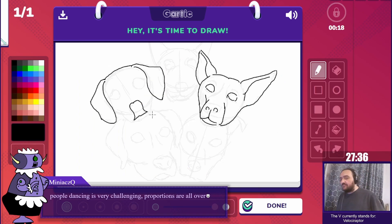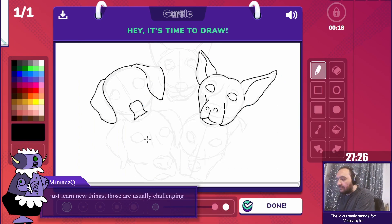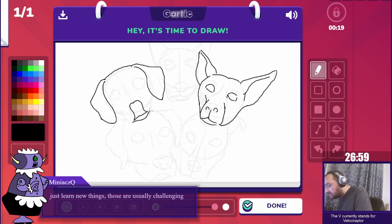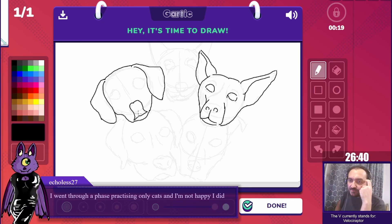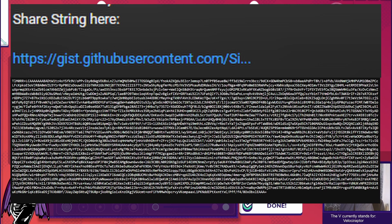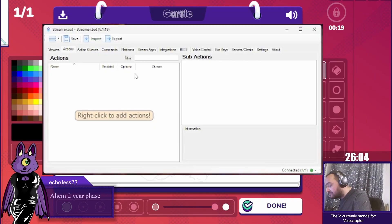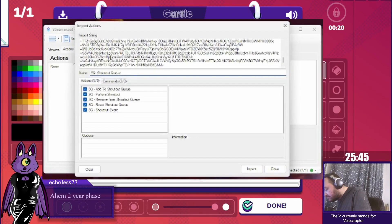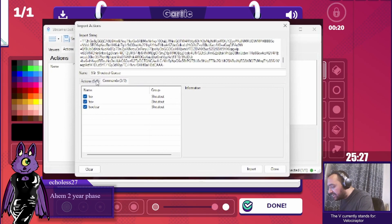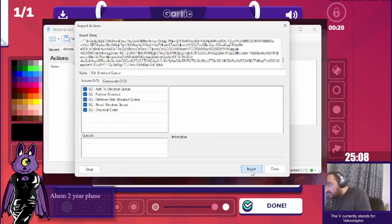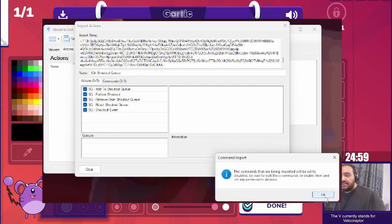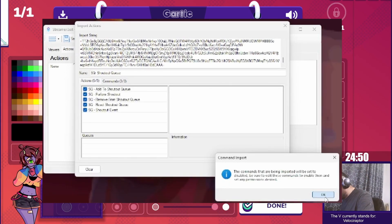Now let's dive into the first step of implementing the shoutout queue: importing the shoutout feature. In the description, you will find a link to the shoutout code, which you can import into Streamer Bot. To do this, simply click Import and paste the string. Once you've done that, confirm by clicking Import and then click OK on the popup.